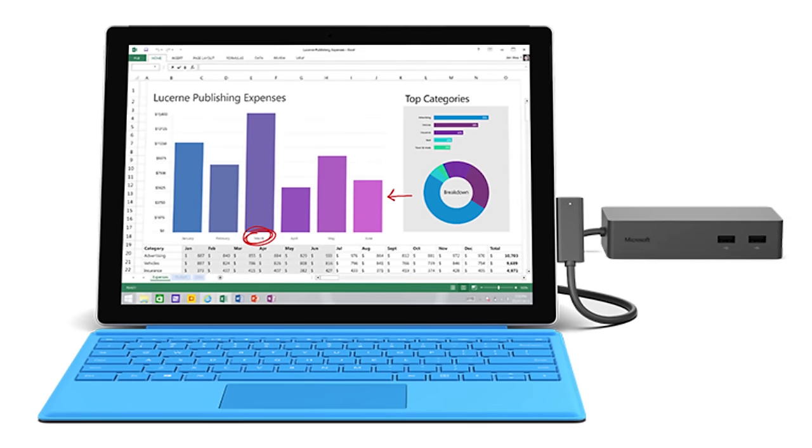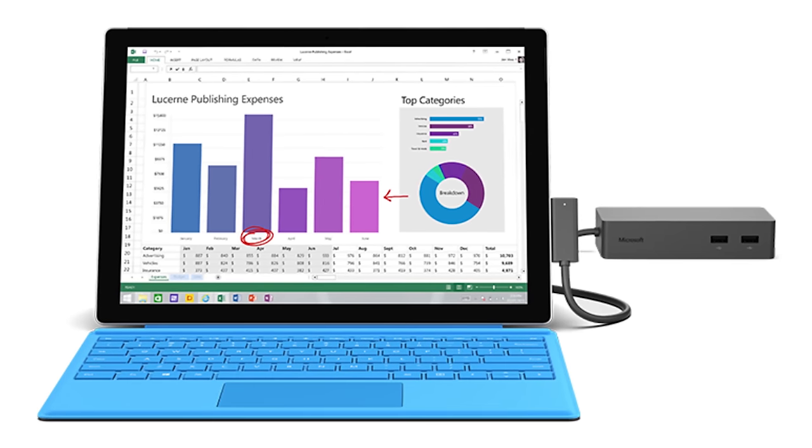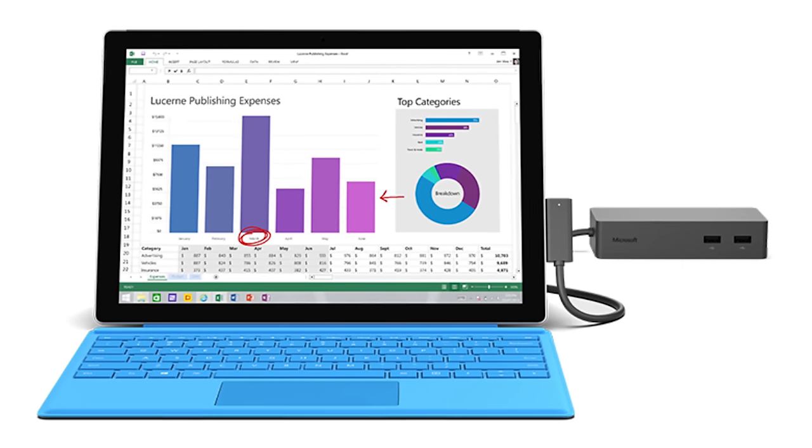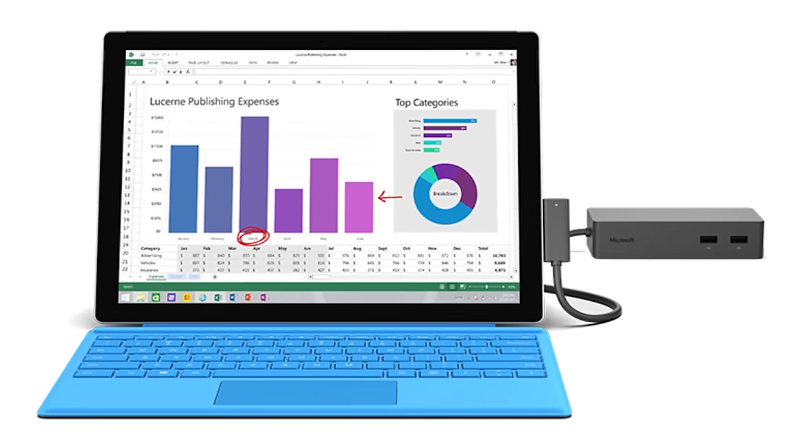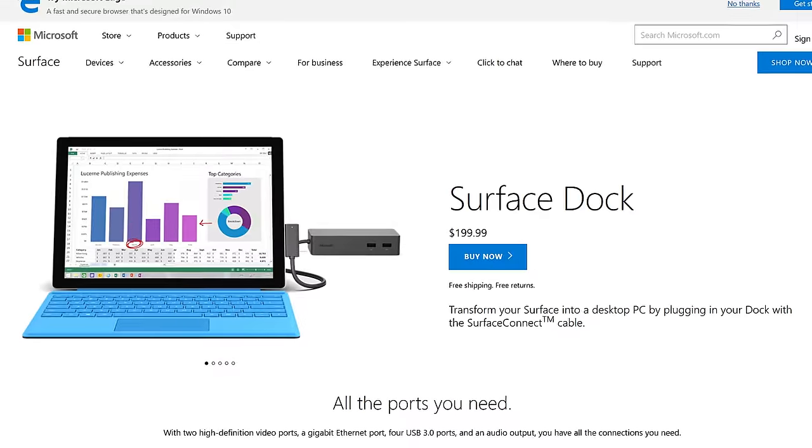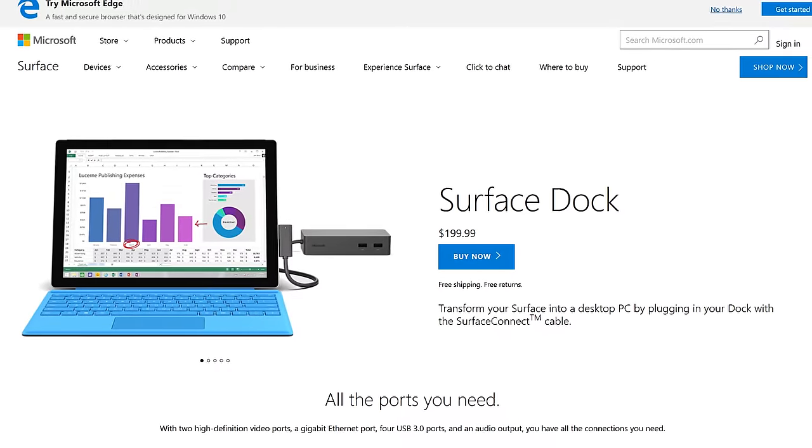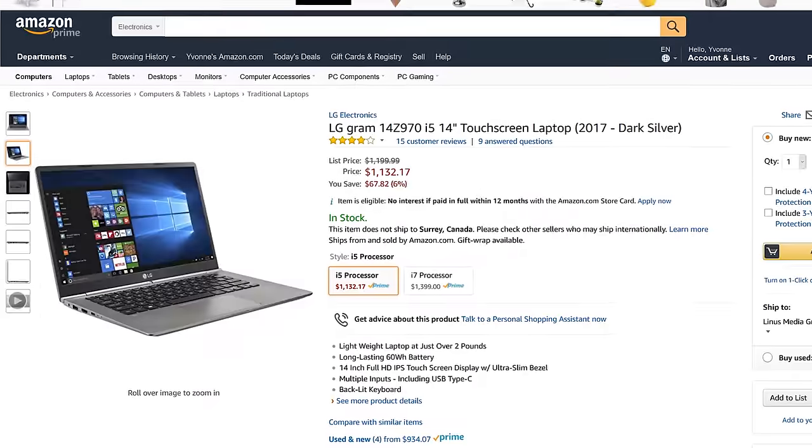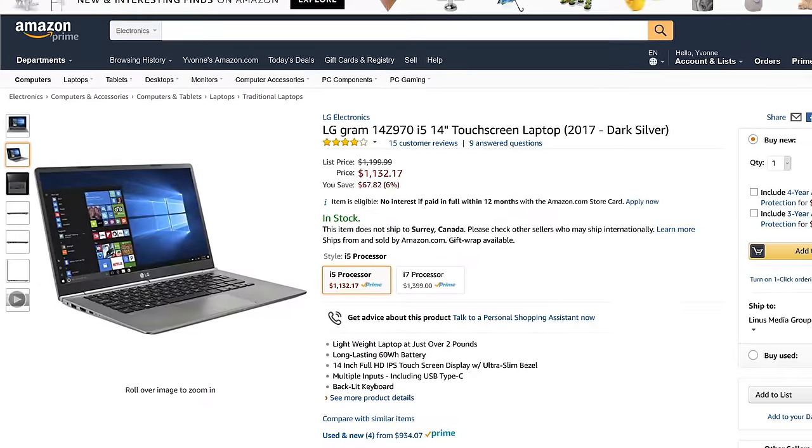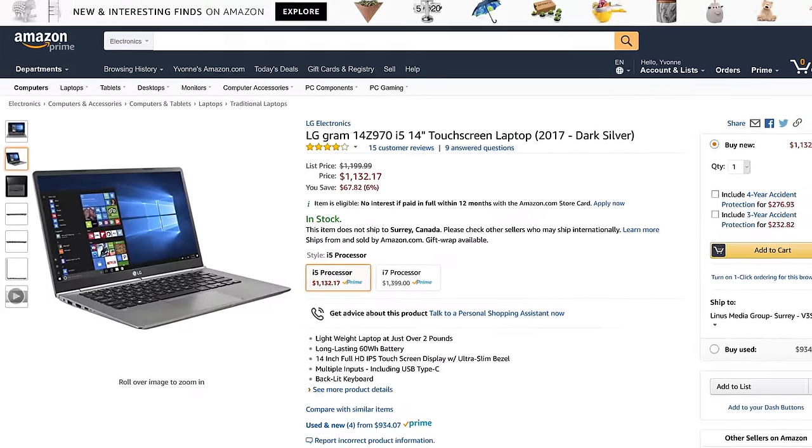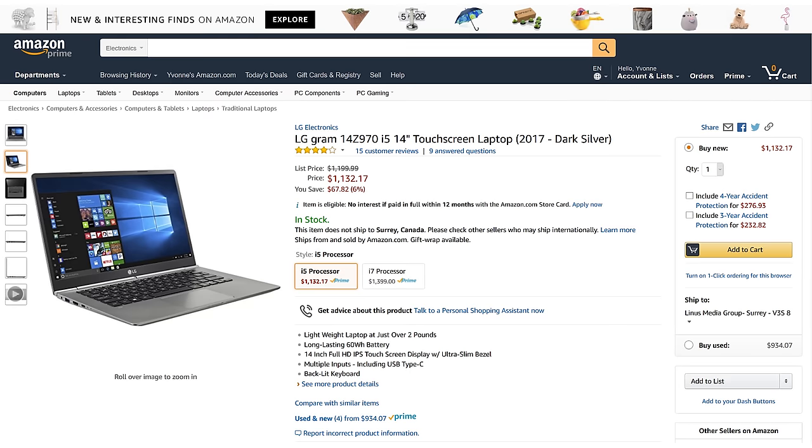The Surface Dock that connects to the power connector of the Surface Laptop does greatly expand its I/O, but it costs a whopping two hundred US dollars, money that could be spent on a thin and light notebook with more I/O or faster hardware or both.